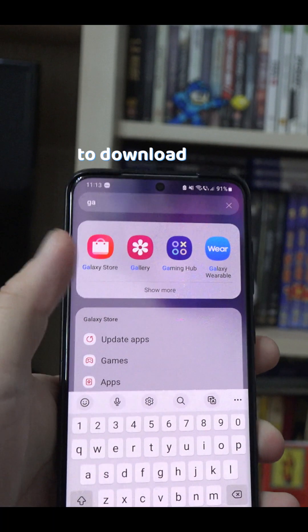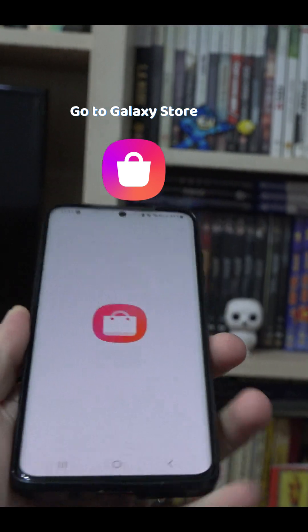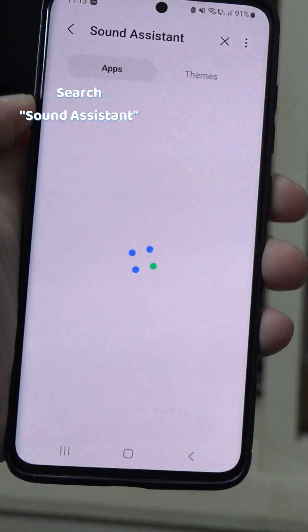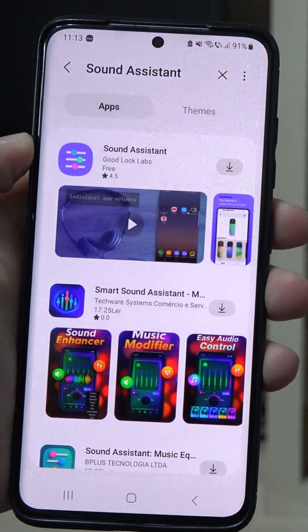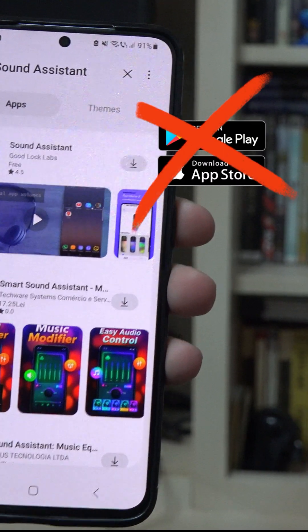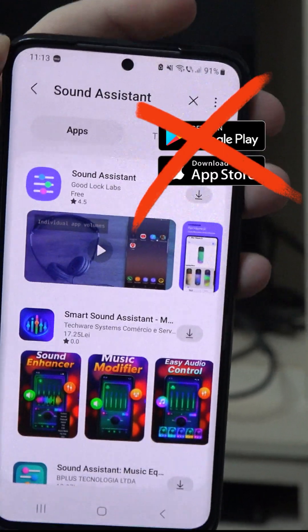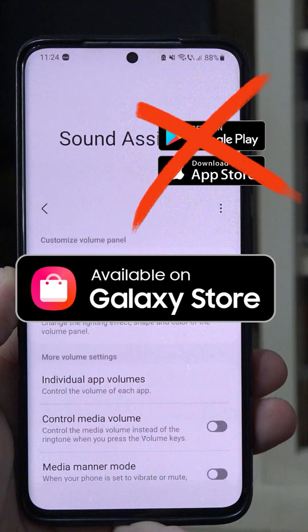To download it, go to your Galaxy Store on your Samsung phone, search for Sound Assistant and download it. The app is not available on the Google Play Store, so you will need to use the Galaxy Store.